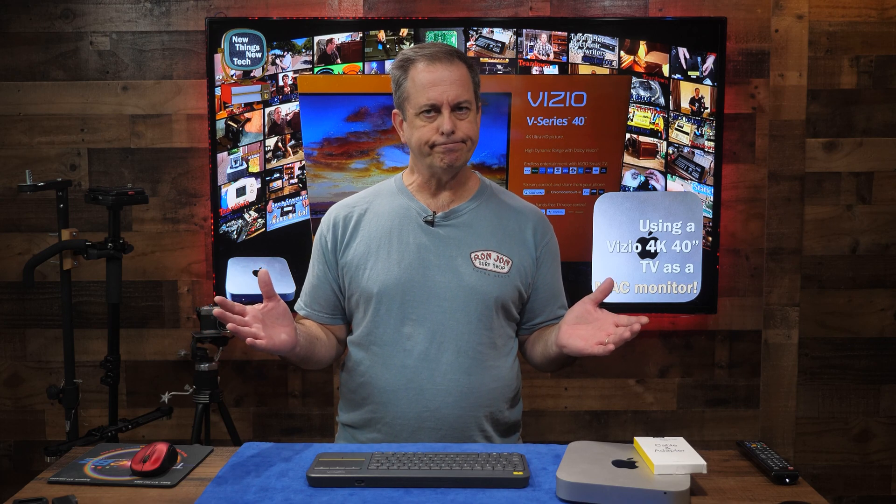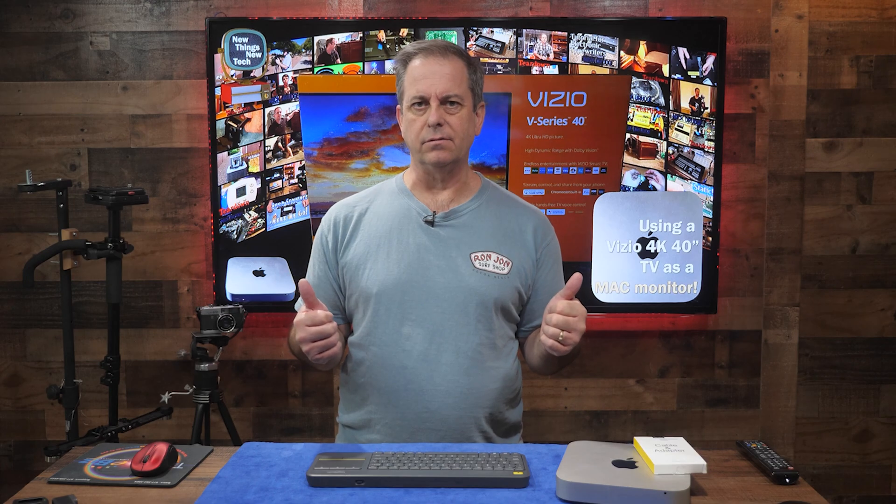Today in New Things New Tech. We've already put a 4K UHD Vizio TV as our main monitor on our main PC, but can we make it work on a Mac? Let's find out.